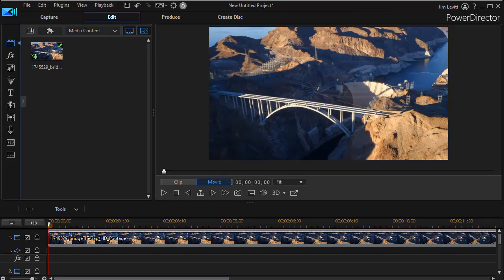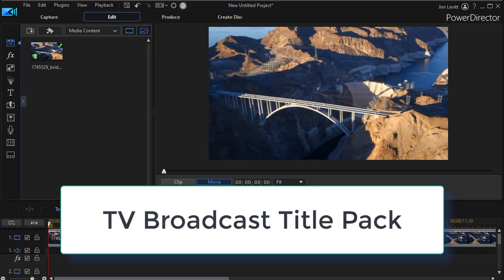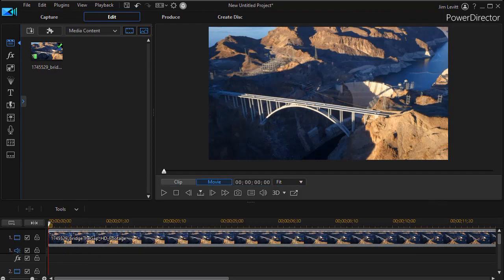In this tutorial in CyberLink PowerDirector we'd like to share an overview of the TV broadcast title pack. It's a new feature that's available for subscribers of PowerDirector 365 or you can purchase it separately if you wish to do so.